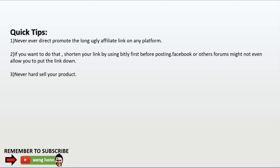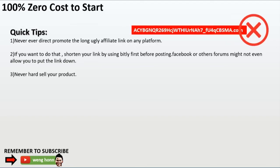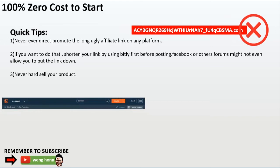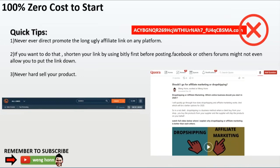Some quick and useful tips when you're blasting your link to promote products on social media, forums, or YouTube: never ever directly promote the long ugly affiliate link on any platform. If you want to do that, shorten your link using Bitly before posting — Facebook or other forums might not even allow you to put the link down. Never hard sell your products. The art of affiliate link promotion is to give value and information related to your audience, and then direct them to your products. With this method you will not need to spend any money. The effectiveness of doing this I would say is about 30%.